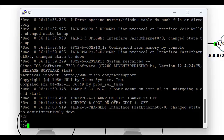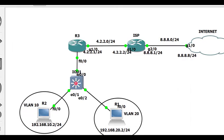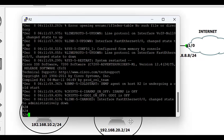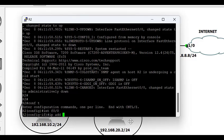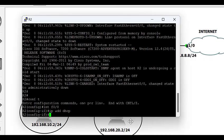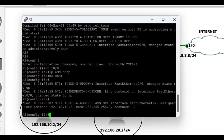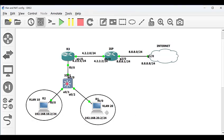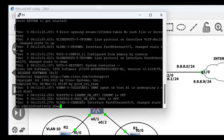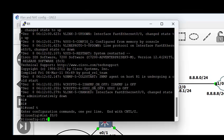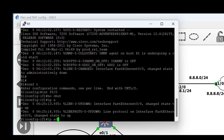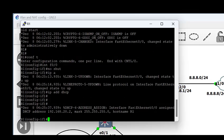Now I'll go to the routers being used as PCs and configure their interfaces connecting to the switch as DHCP clients, so they acquire IP addresses automatically from the router acting as the DHCP server. On the interface, simply type 'ip address dhcp' — and right away PC one has an IP. Going to the second PC, I do the same: 'no shutdown' and 'ip address dhcp', and it acquires IP 192.168.20.2.